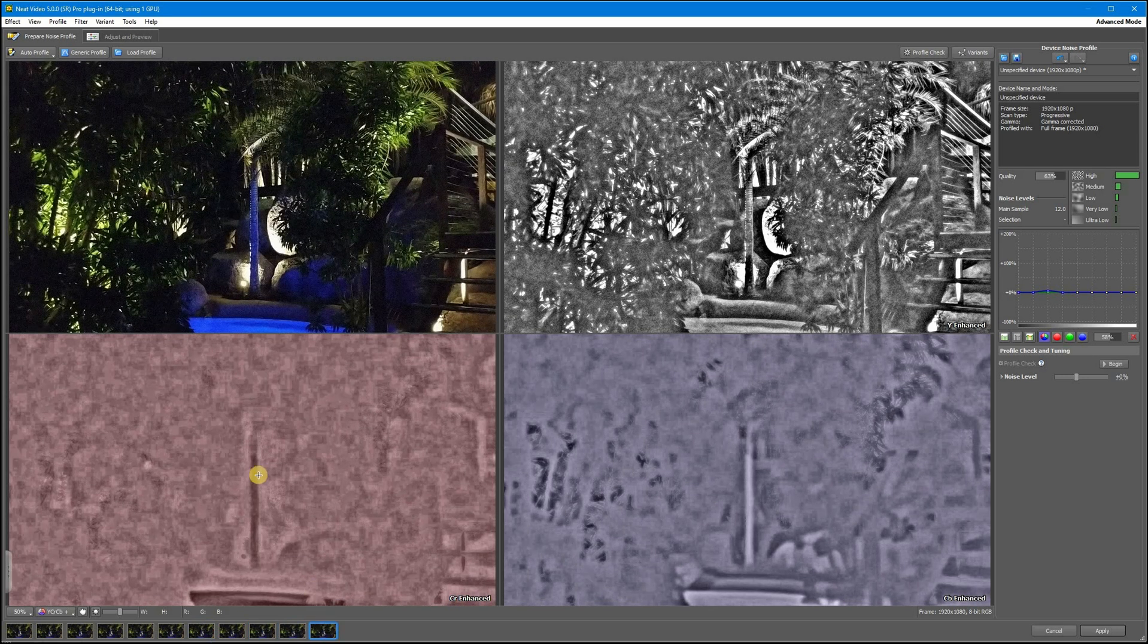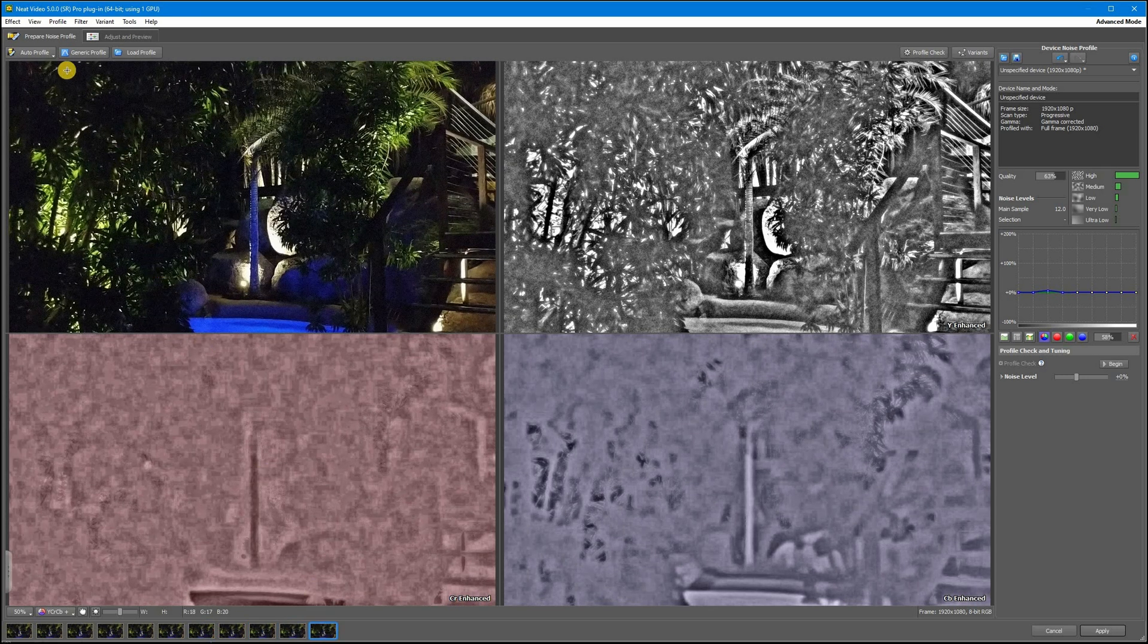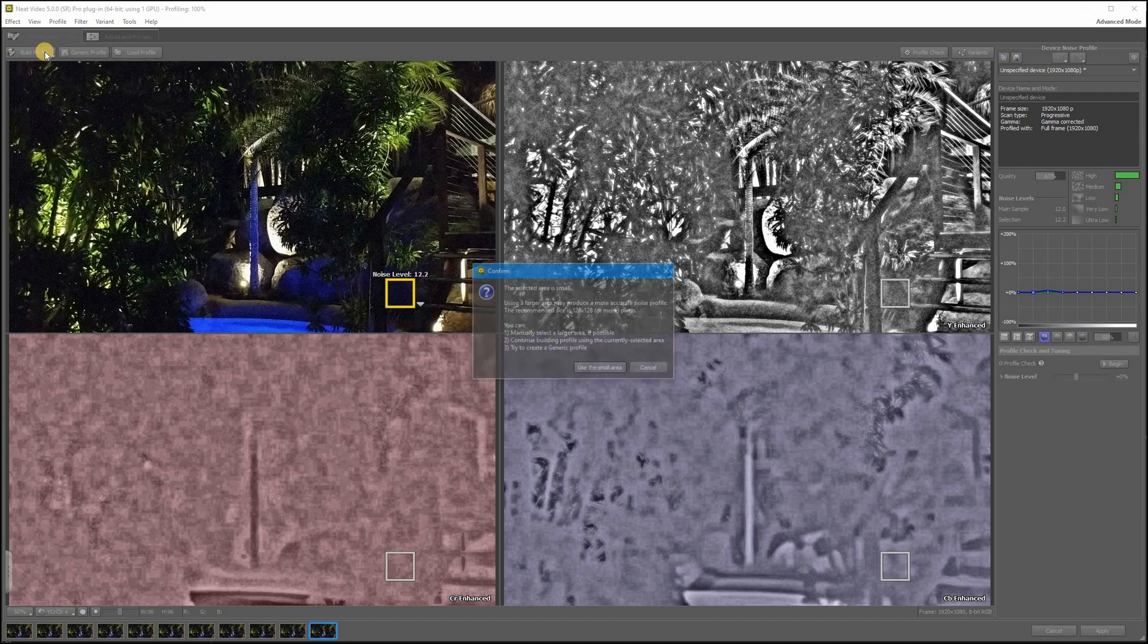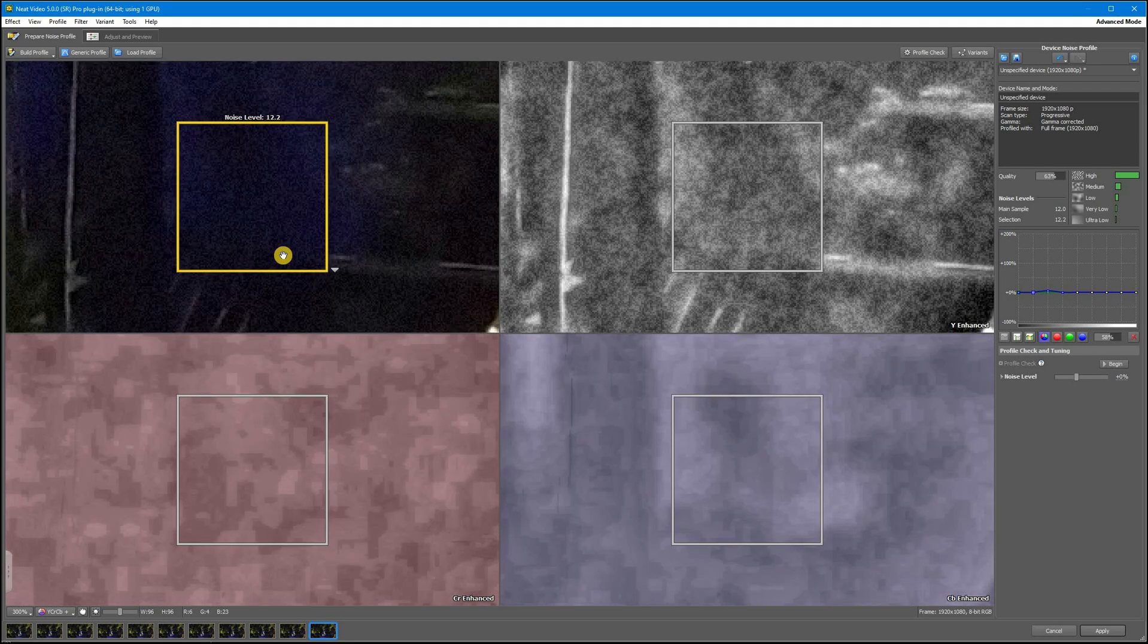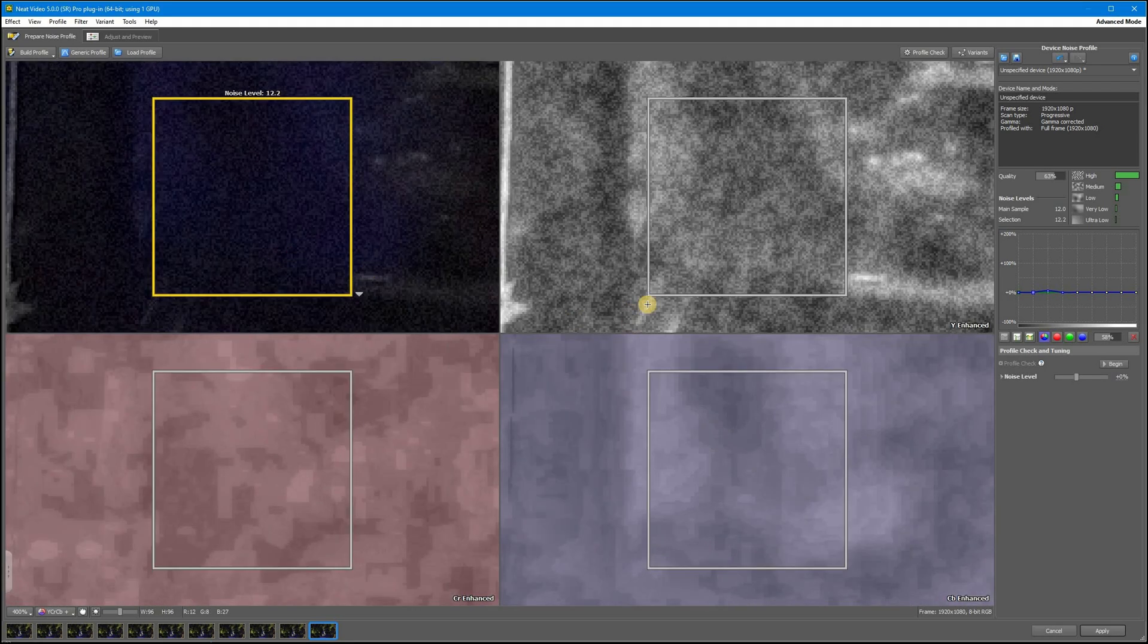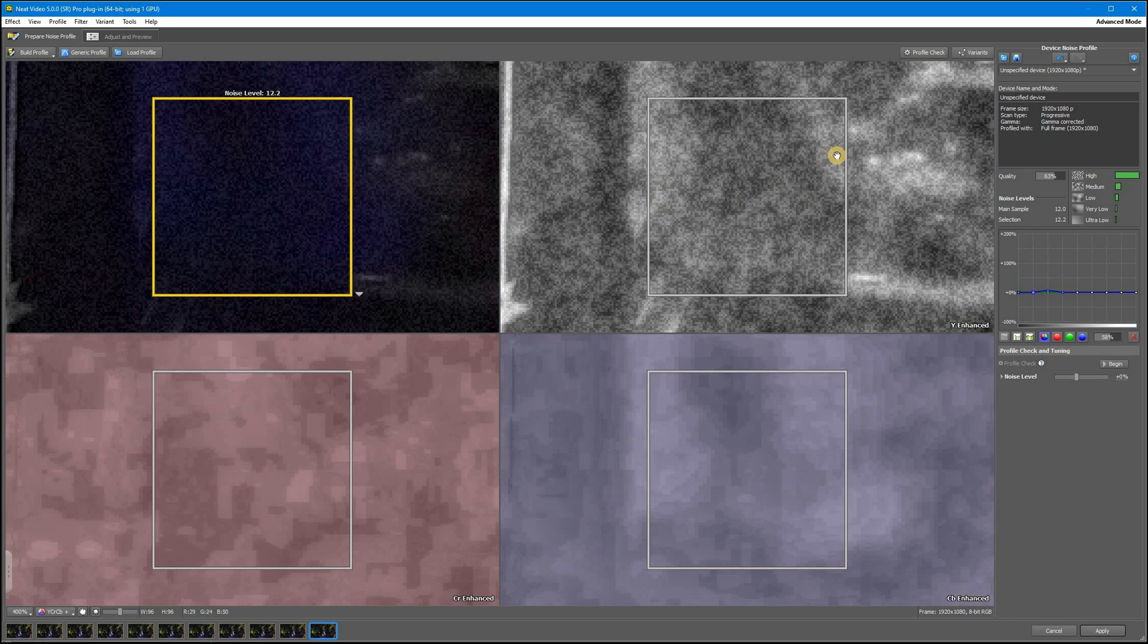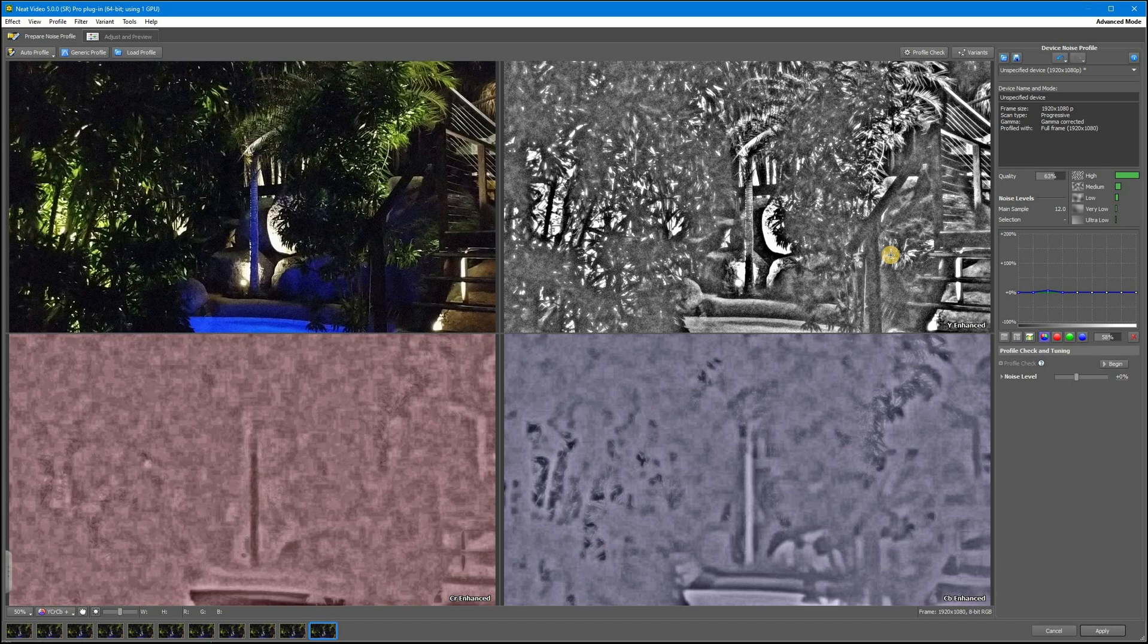Let's check what will happen if I try using auto profile here. Right away we're getting a warning that Neat Video cannot automatically find a large uniform area. And as you can see, this area also has details here and here, so it won't give me a good result if I decide to use it.